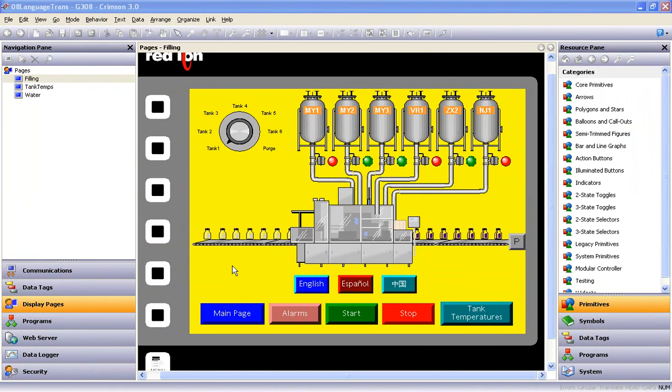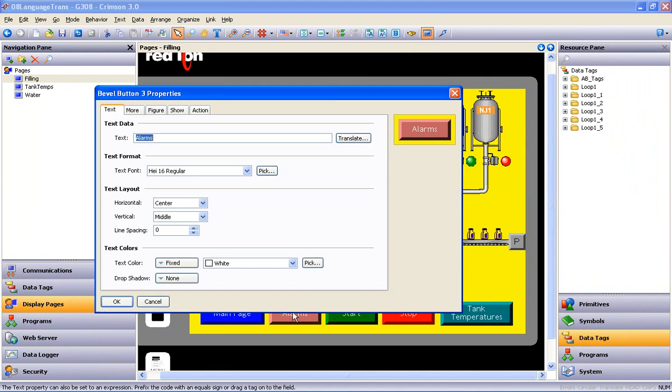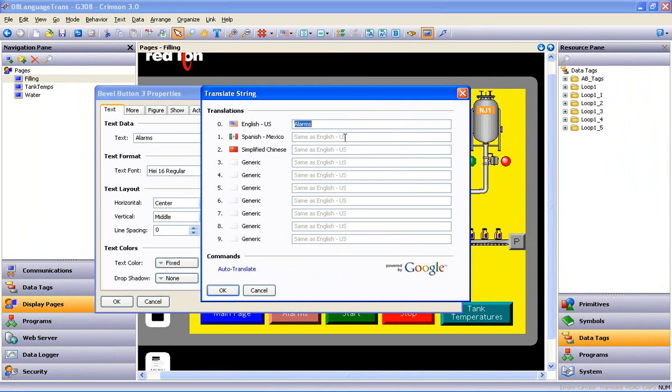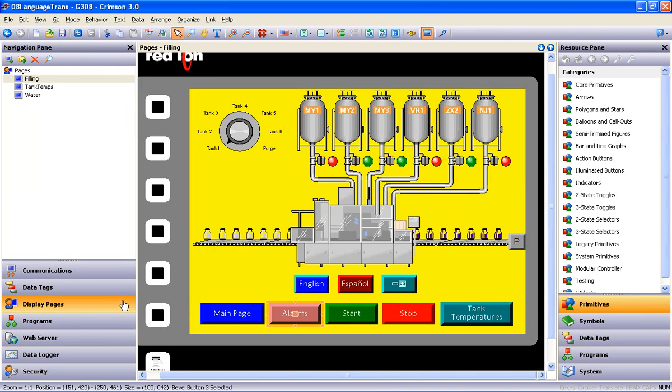I like that so much, let's do it again. Double-click the Alarms button, click the Translate button, click the Auto-Translate link, bang! Translation complete. Now just repeat that process for the other three buttons, and you've just made short work of the translation process.